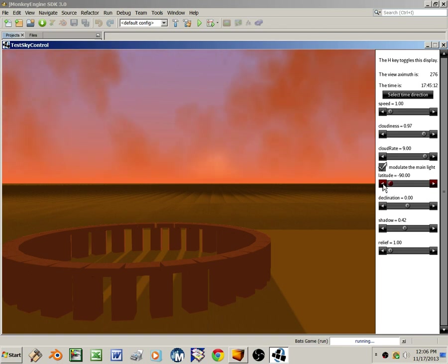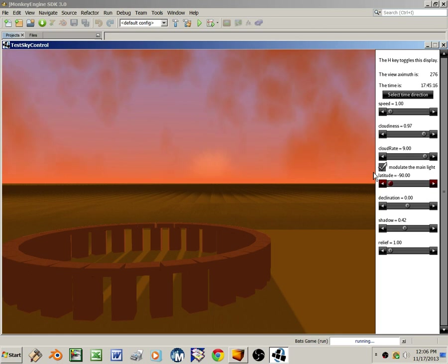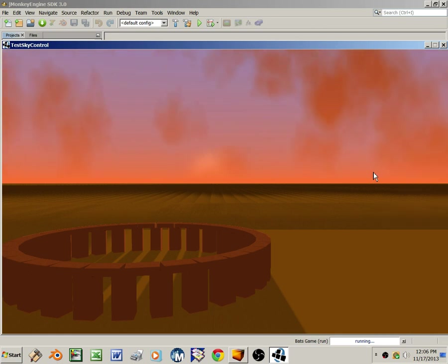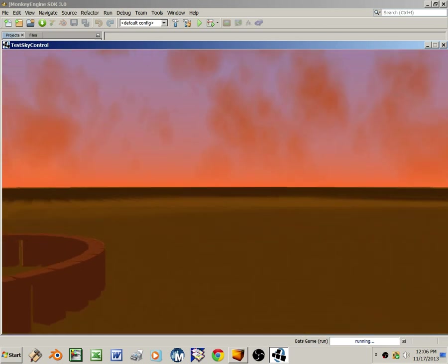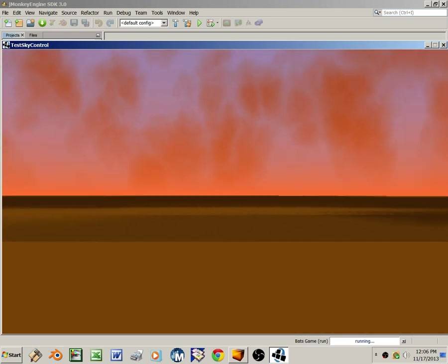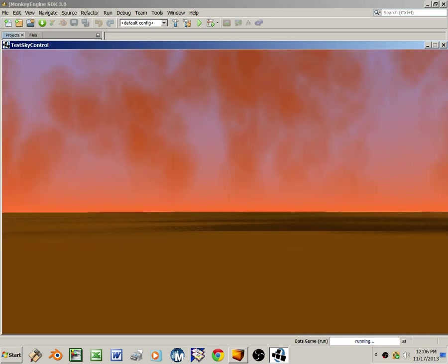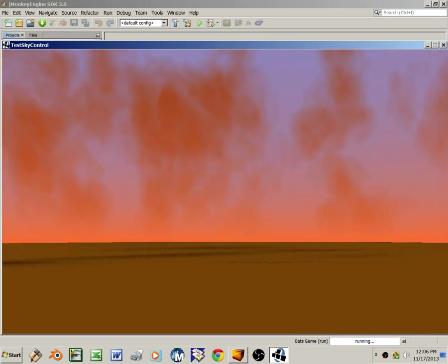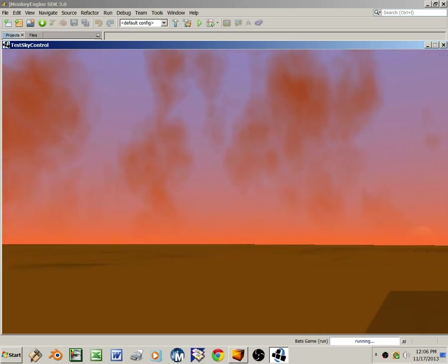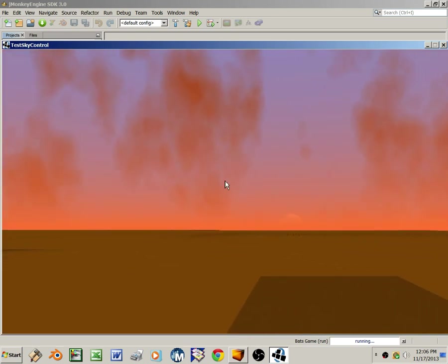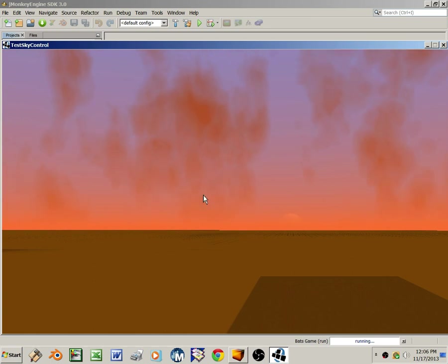And one cool thing about sunrise and sunset is it's the one time of day when you can see the sun and the full moon at the same time. So I'm going to pan around here and find where is the full moon. Oh, there it is.